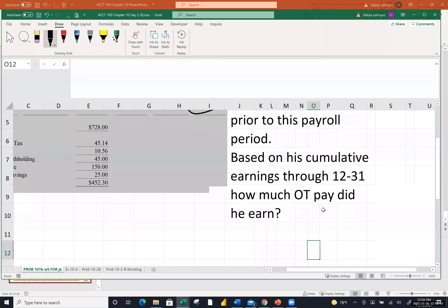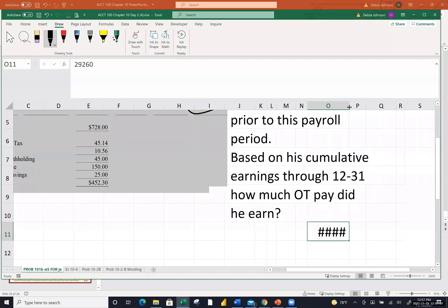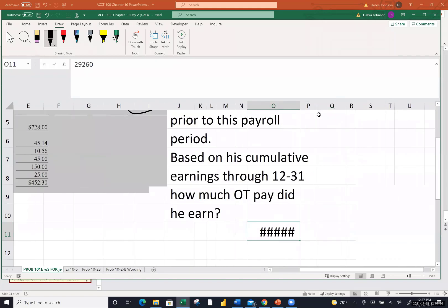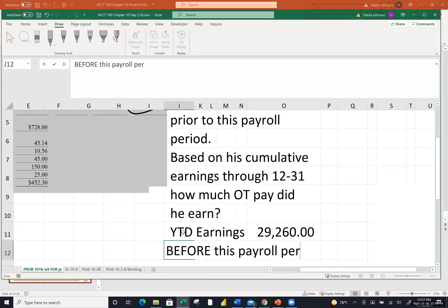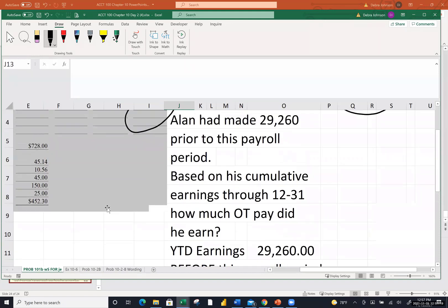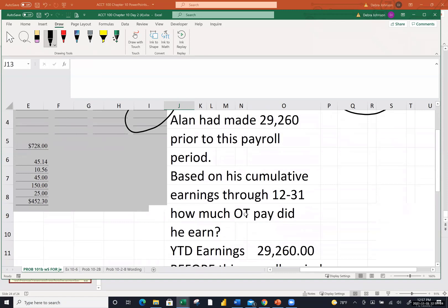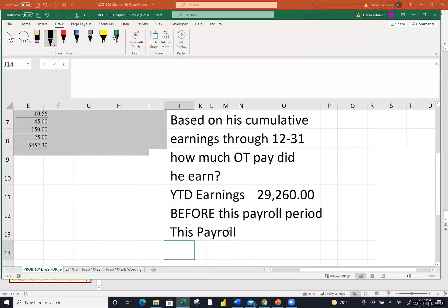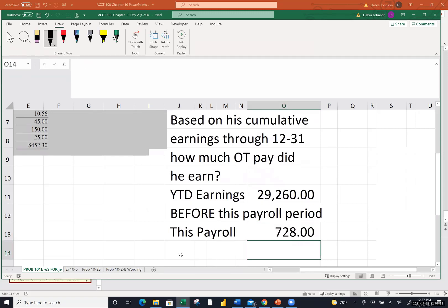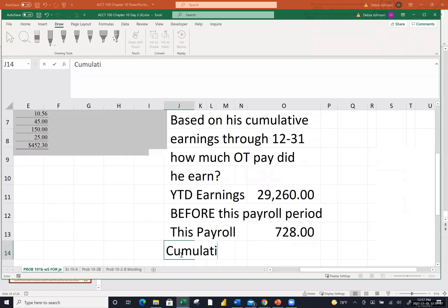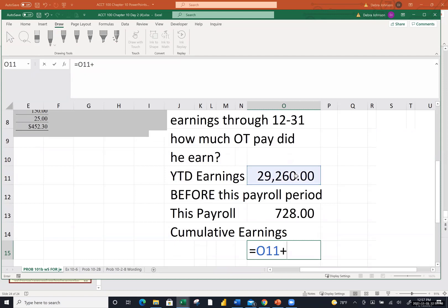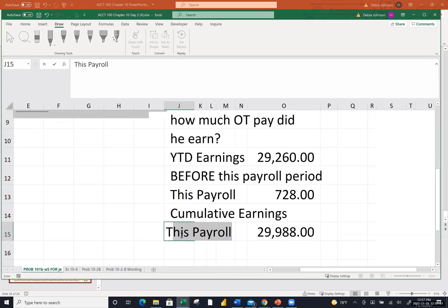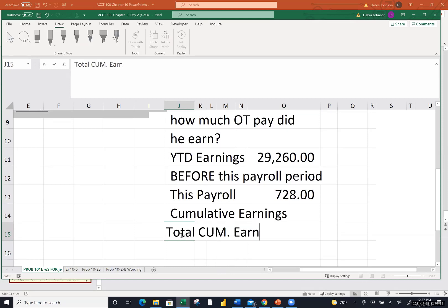First, document his cumulative earnings year to date: $29,260. Then he earned $728 during this last paycheck. So his cumulative earnings year to date after that payroll check would be the sum of those two. His total cumulative earnings so far year to date is $29,988. The author wants to know how much of that was overtime earnings. Here's how you do it: take his regular pay rate of $14 per hour, multiply by 40 regular hours in the work week to get $560 regular pay per week.